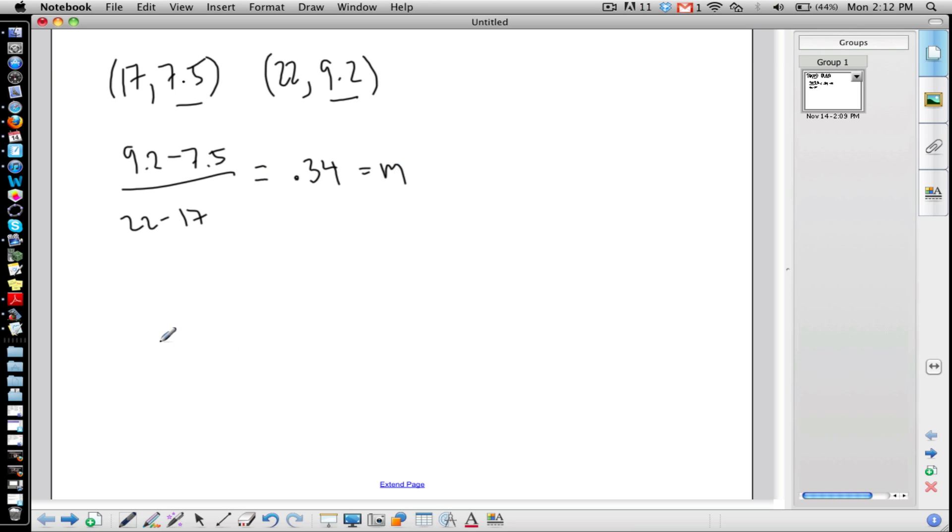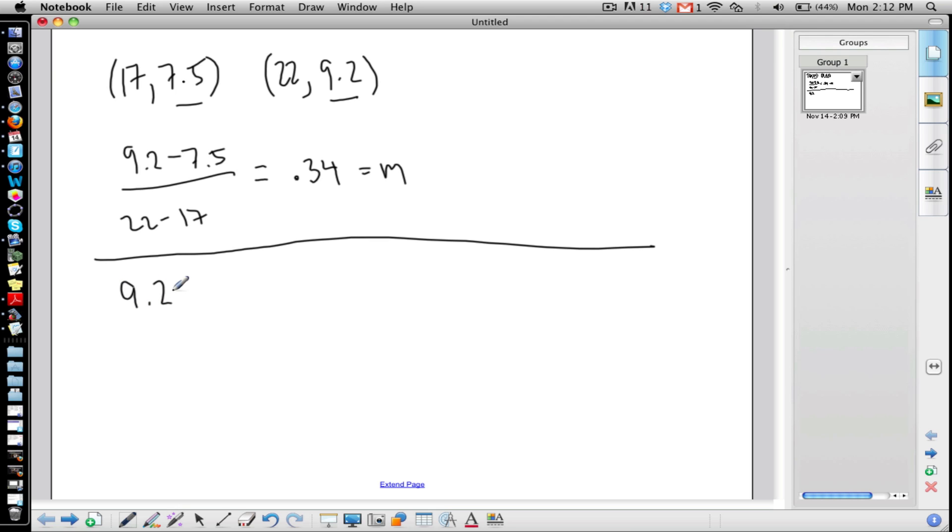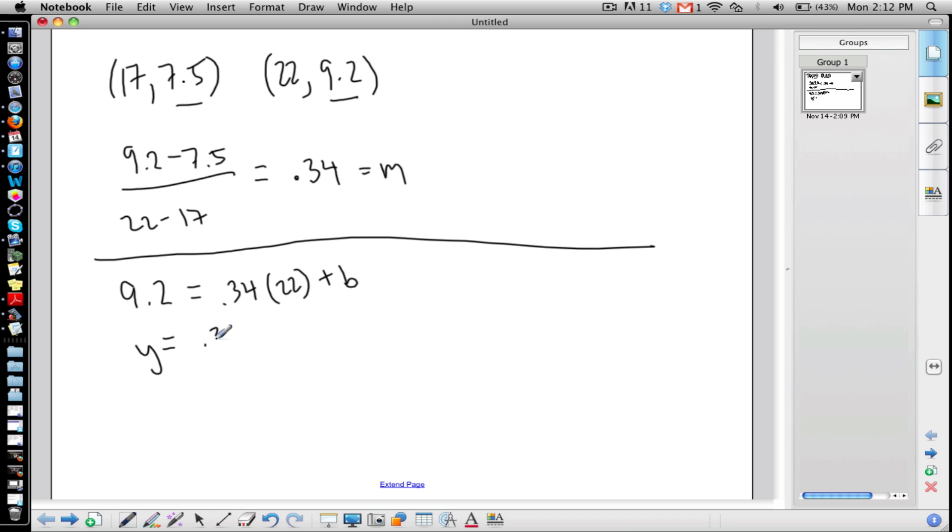And then what we want to do is we want to put this into y equals mx plus b, which is, let's do 9.2 equals 0.34 times 22 plus b and solve for b. What do we get? 1.72. So y equals 0.34x plus 1.72.